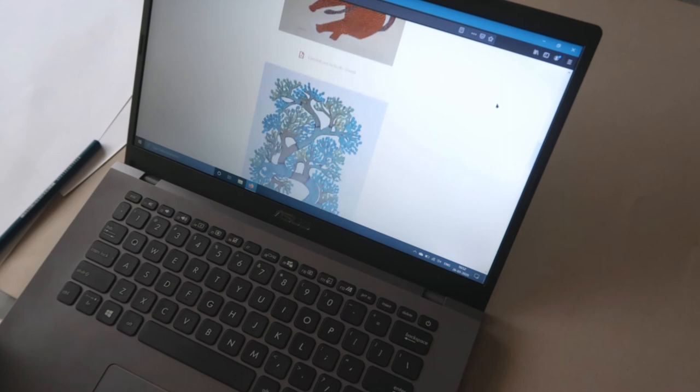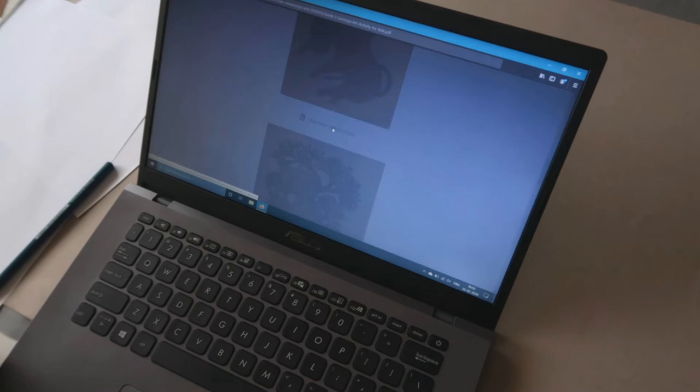On a laptop, the process is similar. Find the PDF on our website.